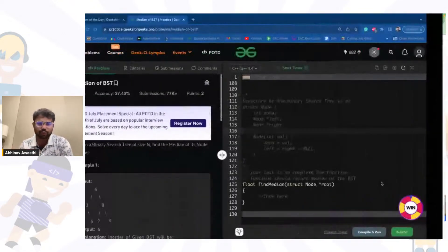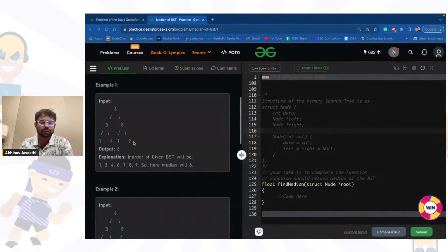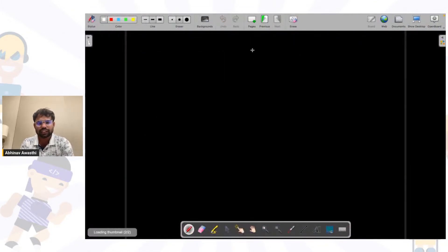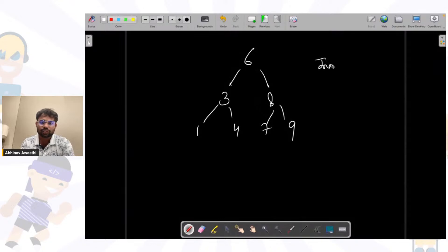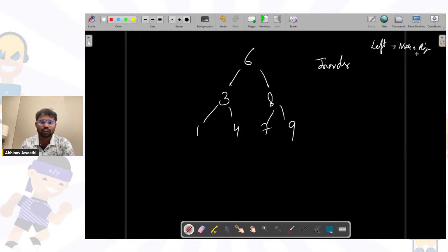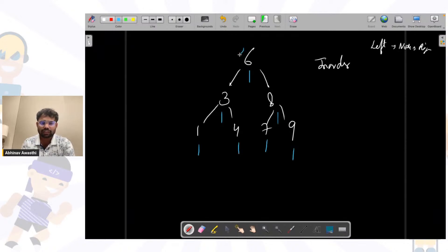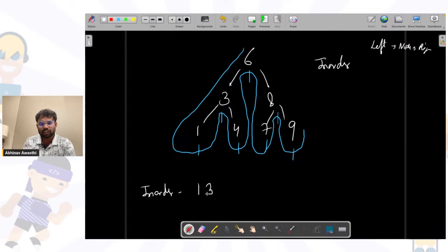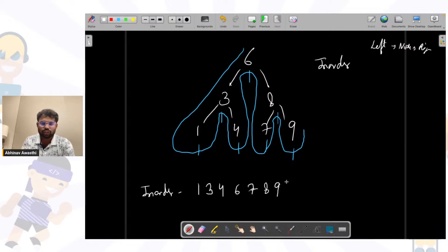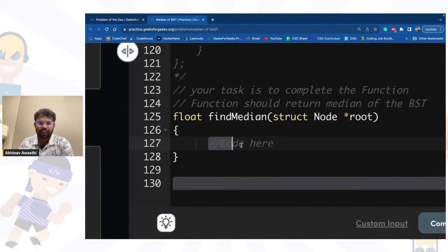We have to find an inorder traversal. If we find an inorder traversal of the binary search tree — inorder first takes the left child, then the node, then the right child — we get something like 1, 3, 4, 6, 7, 8, 9. So the inorder of this BST is in sorted order.